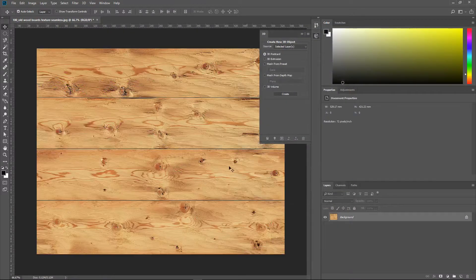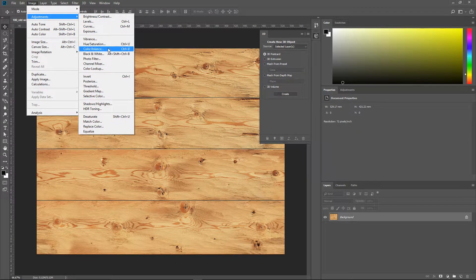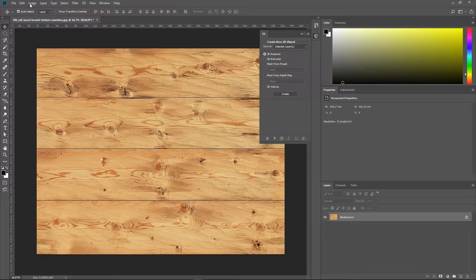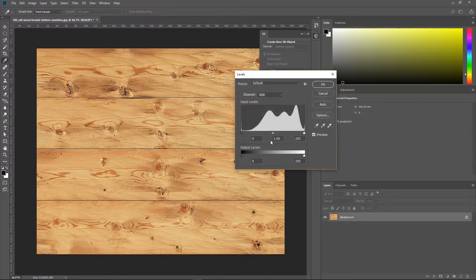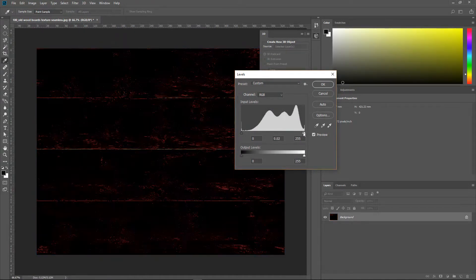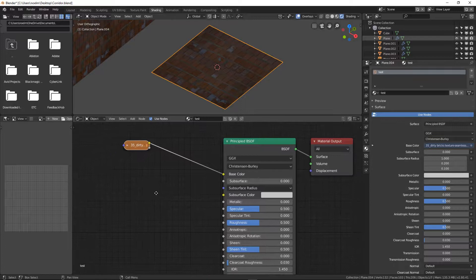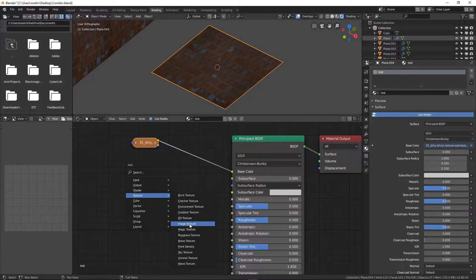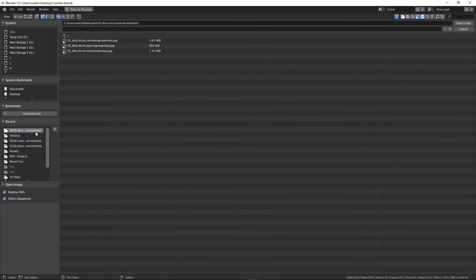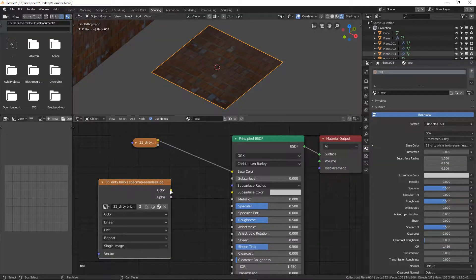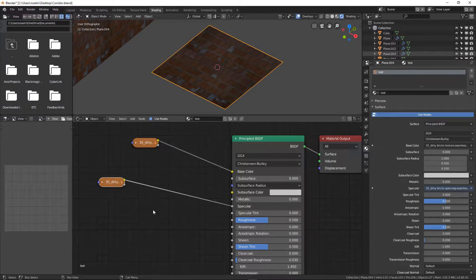Basically, how bumpy do you want it to be. I would save that as one image. For the other one I'd go into Hue and Saturation, remove the saturation to make it black and white, then go into Levels and make it very high contrast — a black and white specular map. I'll add another image texture for the specular map — how shiny things are — and set it to non-color data.